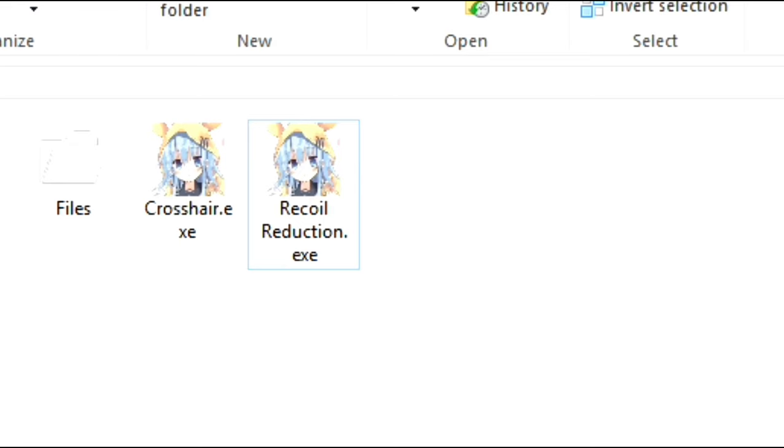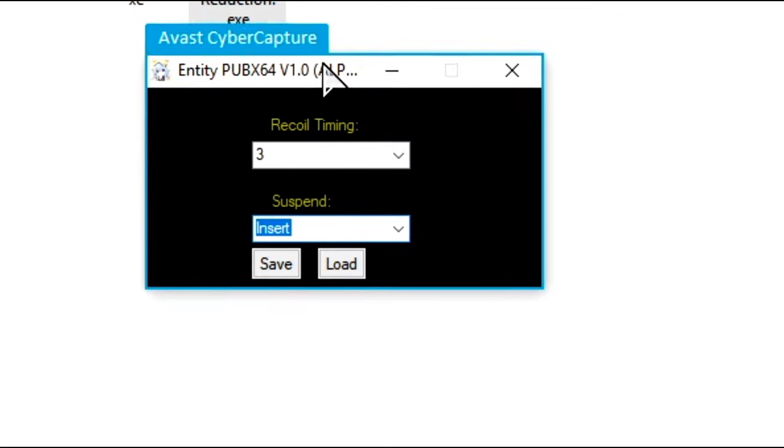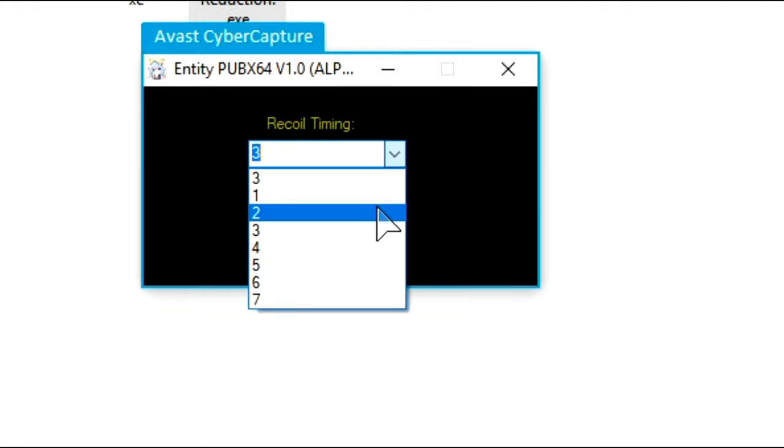And the next one, we have the recoil reduction. It basically just helps you to pull down your mouse a little bit when you are left-clicking. If you have a low DPI mouse, this should help you a bit.